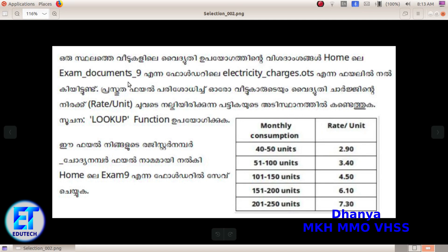Click the file for the Q&A and click the Q&A. Click the Lookup function. Now we are going to select the rate per unit.